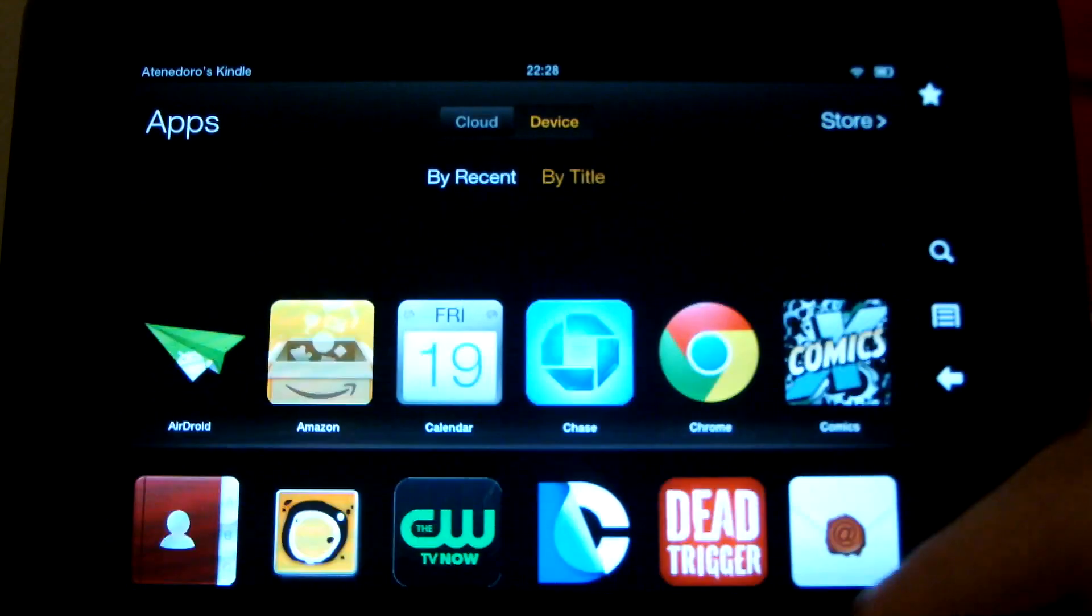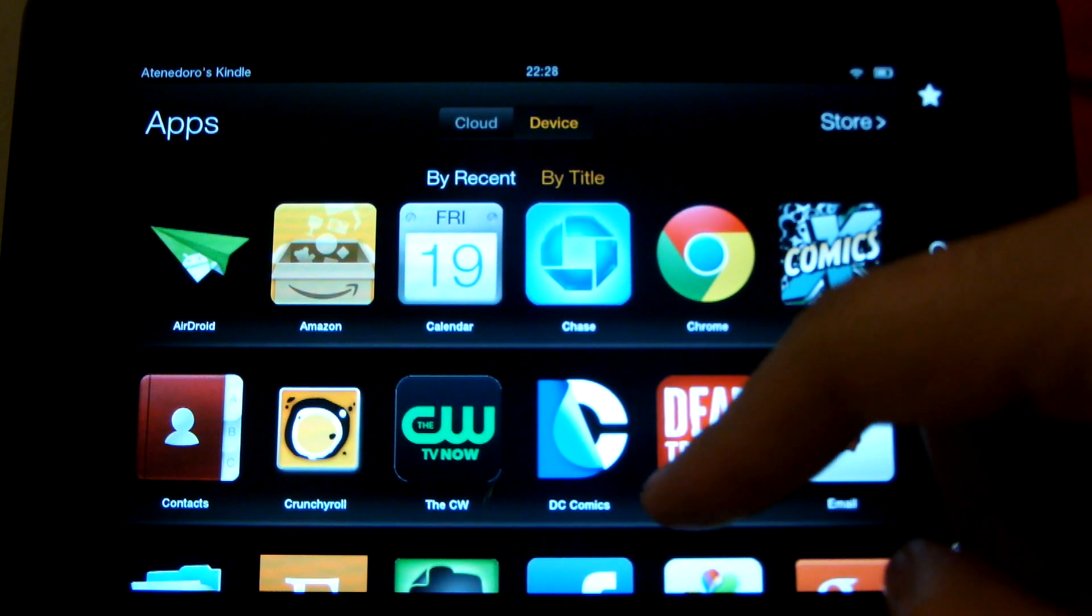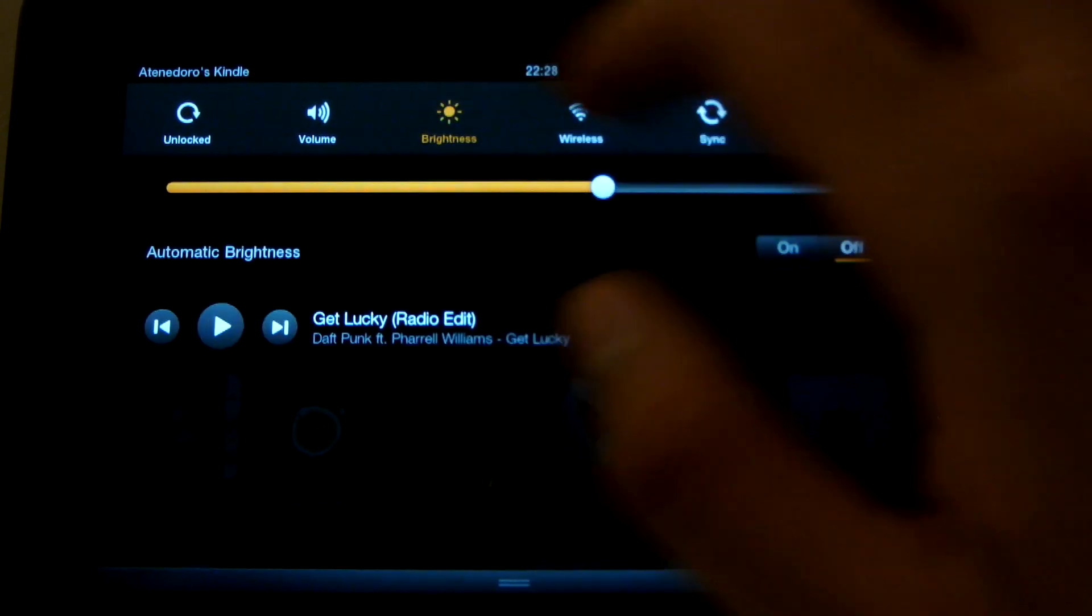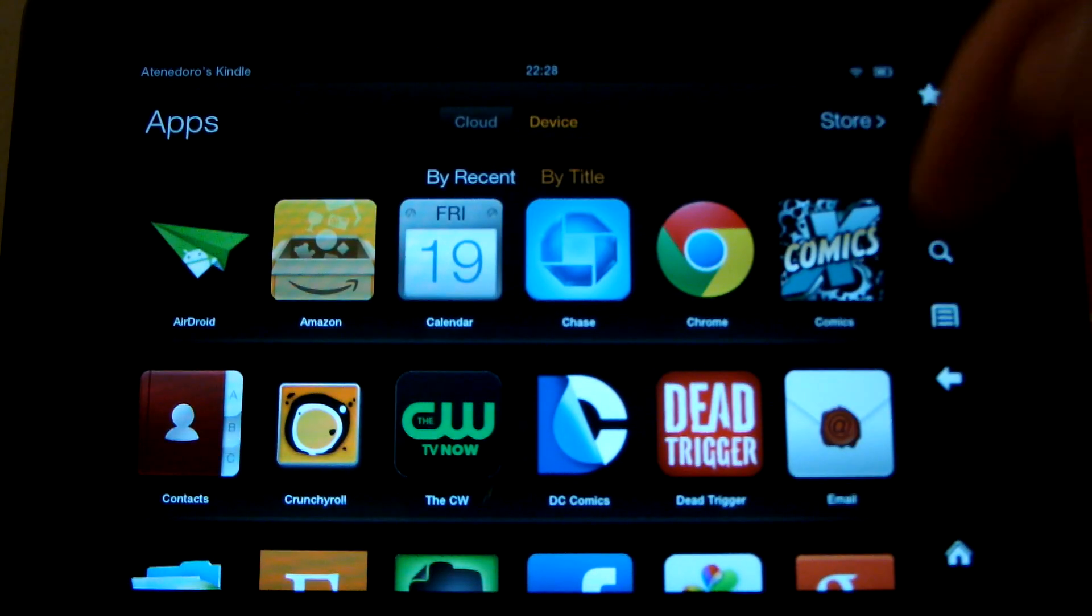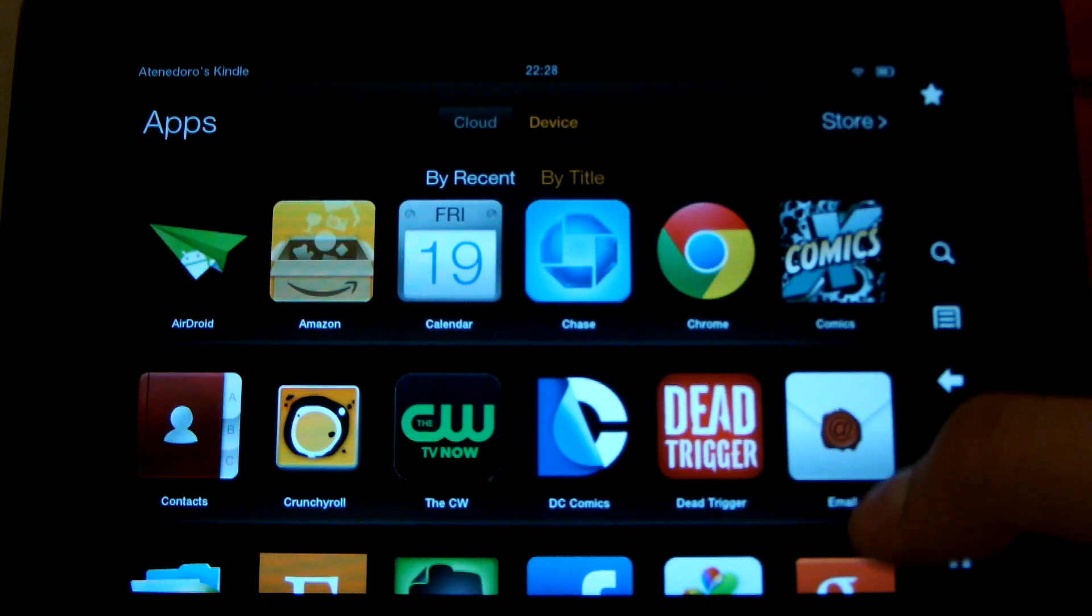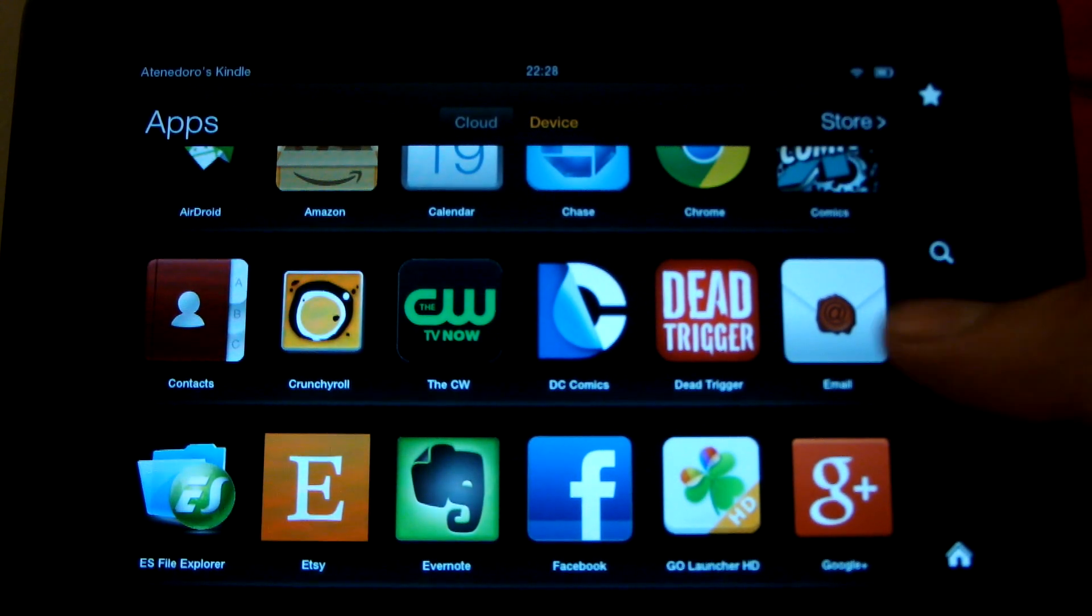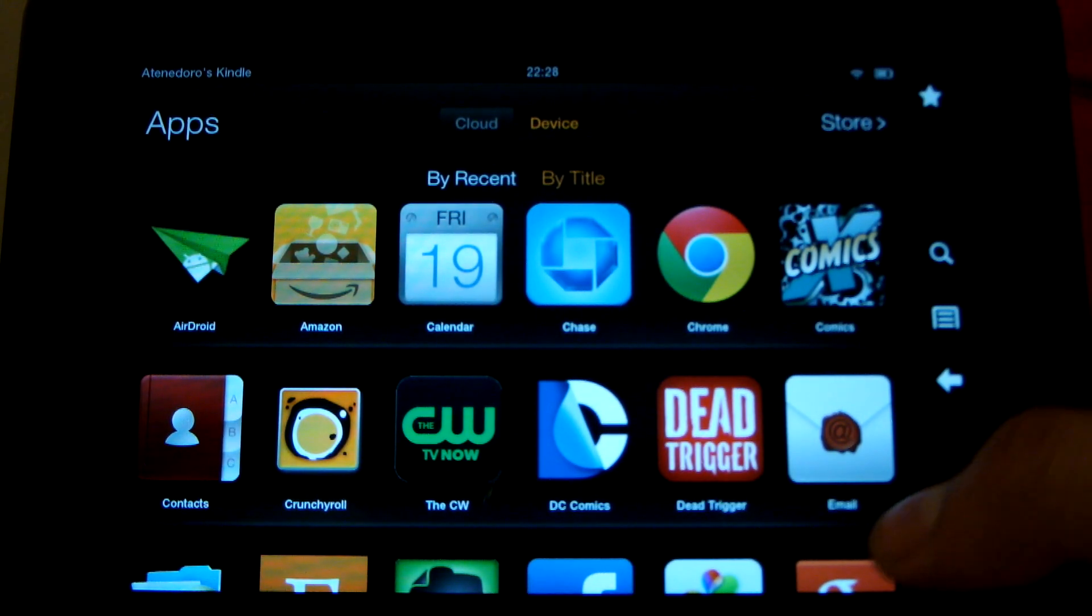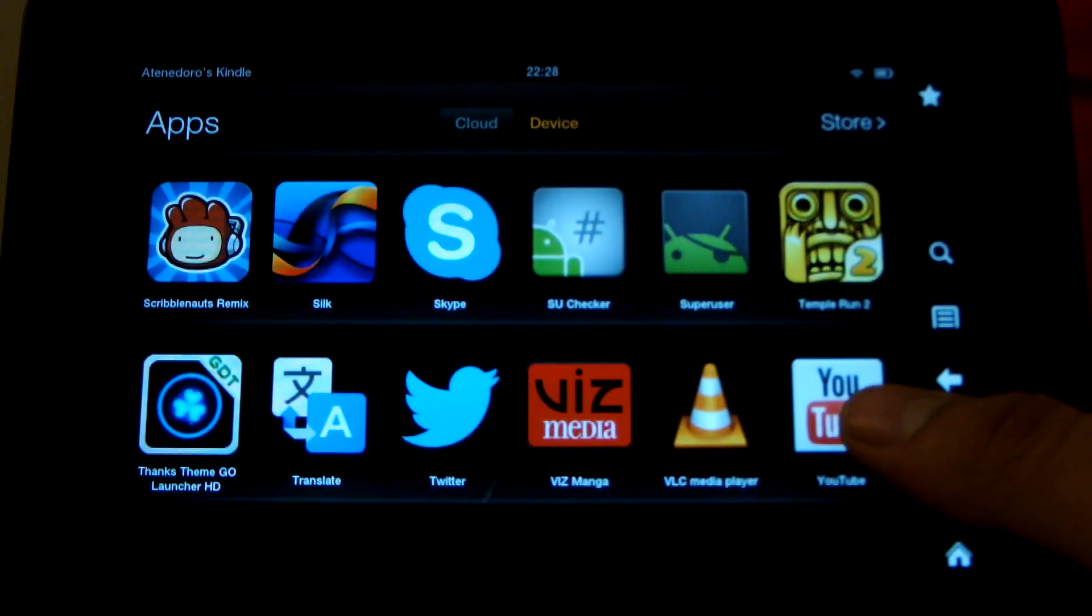However, Amazon App Store does not have every single app in the Play Store available, and some people may find that rather annoying. Admittedly, in the beginning, I didn't really notice that big of a difference between what was available and what wasn't. But after rooting the Kindle Fire HD and getting the Play Store installed, I saw a big difference in the amount of apps that I was actually using on my Kindle Fire HD.